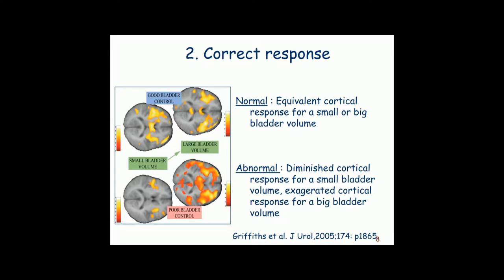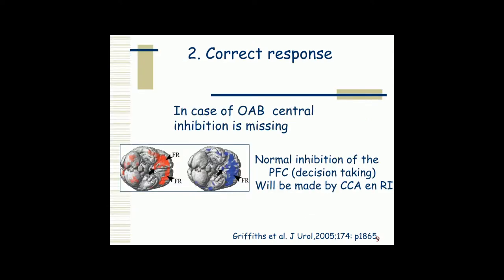Once the brain gets the information, it has to give a correct response to the bladder. During the filling phase, this response should be no contraction at all of the detrusor, in order to fill the bladder at low pressure. In patients suffering from overactive bladder, we see a very diminished cortical response for a small bladder volume and an exaggerated response for a big volume. There is a lack of central inhibition of the bladder, normally performed by the prefrontal cortex, which is taken over by the cortex cingular anterior and the right insula — part of the limbic centre.